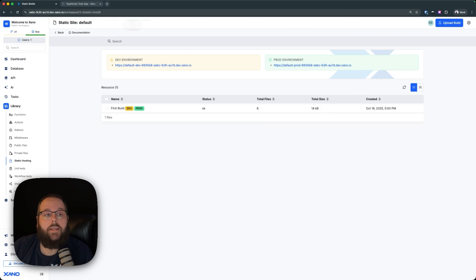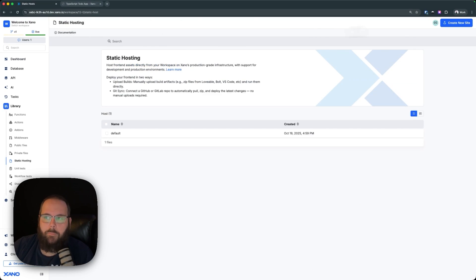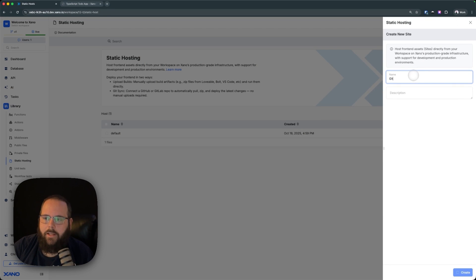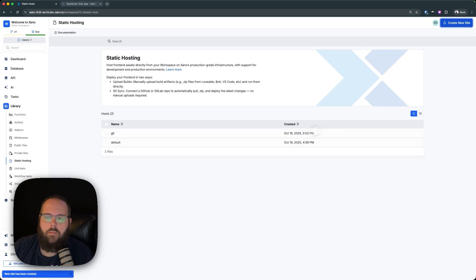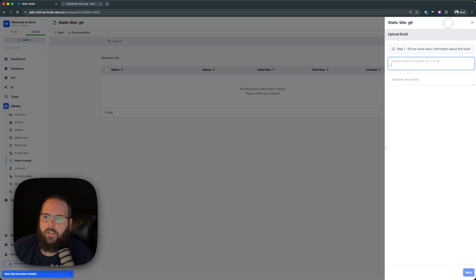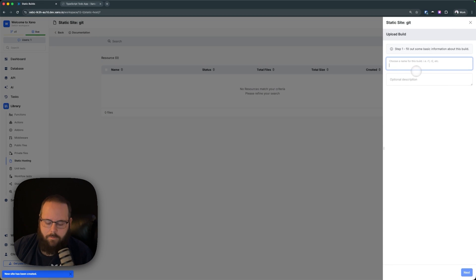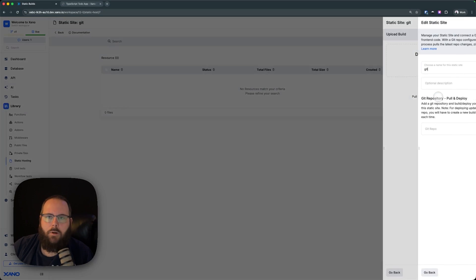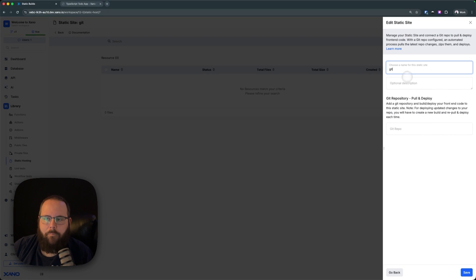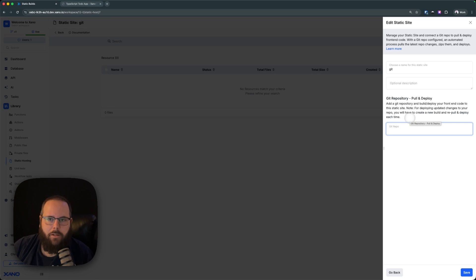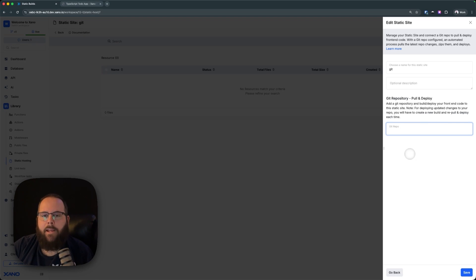If you want to connect a Git repository, we can do that as well. Let's go ahead and create a new site. I'll select that. I'll click Upload Build, and then we'll click this Git Repository option right here. Now, all you need to do here is provide a URL to your Git repository.